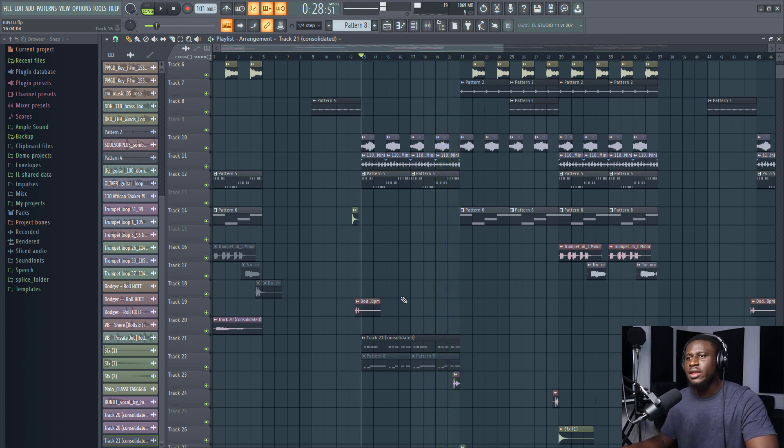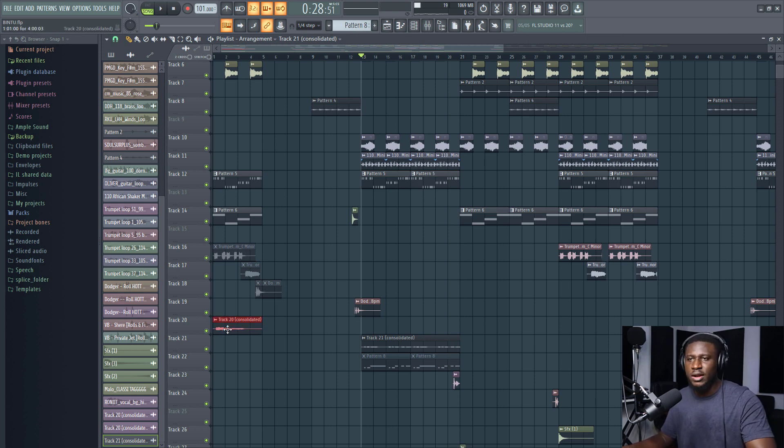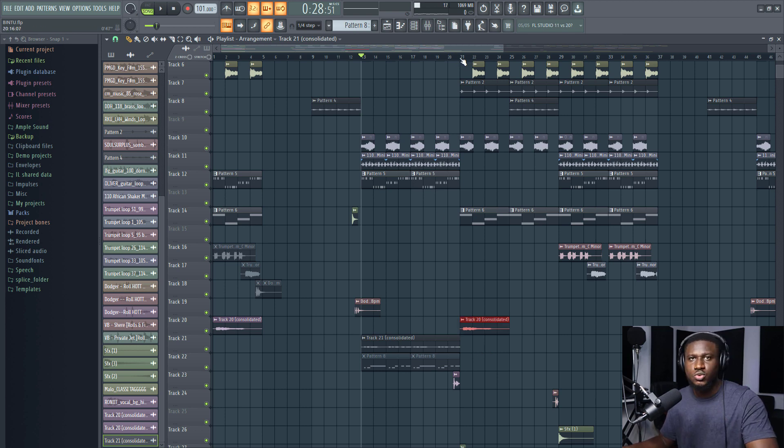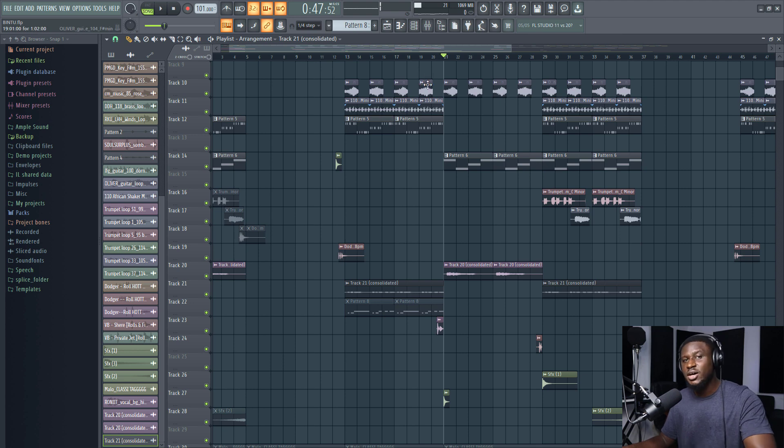Now there are so many effects you can keep adding: distortion, phasing, harmonizer plugins, so many more. But these are just my go-to choices I like to use. Let's see how these sound in the hook.